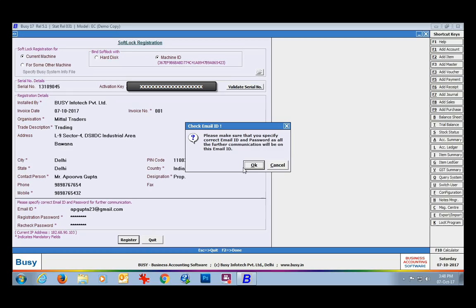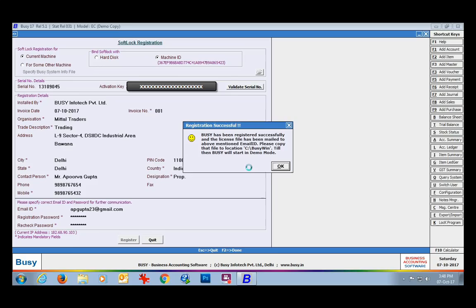Please note that you must enter a valid and currently active email ID, along with a registration password and reject password. We are mainly focusing on the email ID because the security file will be sent to you on this email ID and all further communications will be done on this particular email ID only. Now click the Register button. Busy will show a message box asking you to confirm the email ID is correct, then ask whether to proceed for softlock registration. Click Yes.